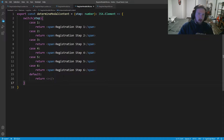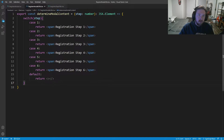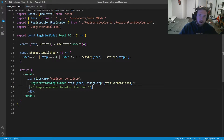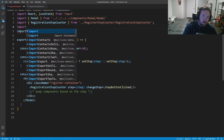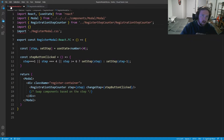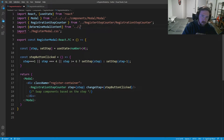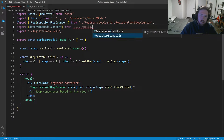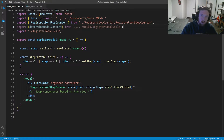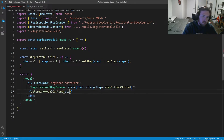Now we can call that inside of our register modal. I think we're done with register-counter.css and .tsx — we can get rid of those. So now we will call this method, we need to import determineModalContent from ../../utils/register-modal-utils, and then inside here we'll call that method with the step.